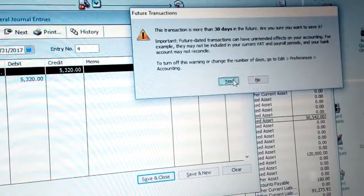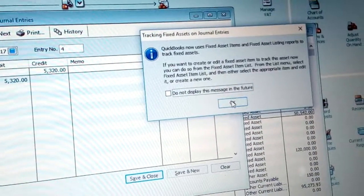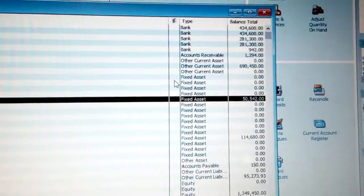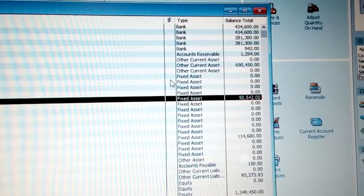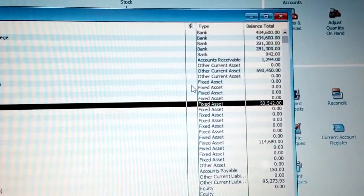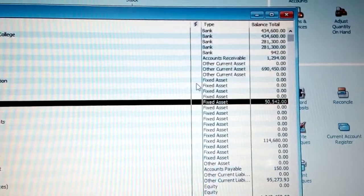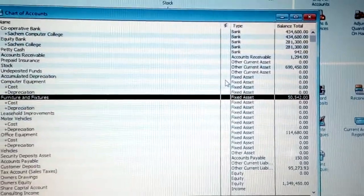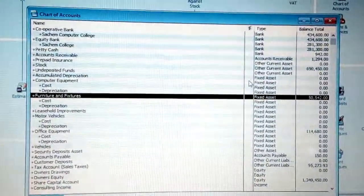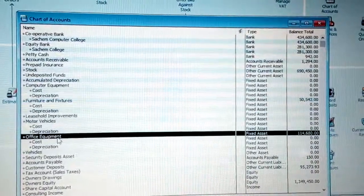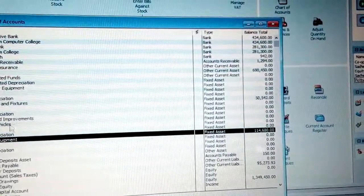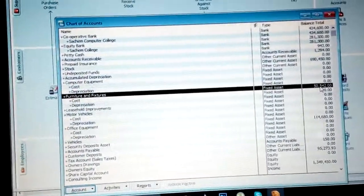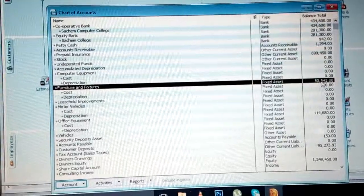Click Yes and then OK. You will notice the amounts have now reduced. Furniture and Fixtures has reduced from 64,000 down to 50,442, and Office Equipment which was previously 120,000 is now 114,680. That means you have reduced both of them through depreciation. This is how simply you record the depreciation of different fixed assets.